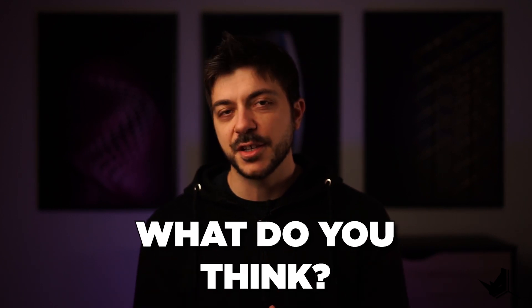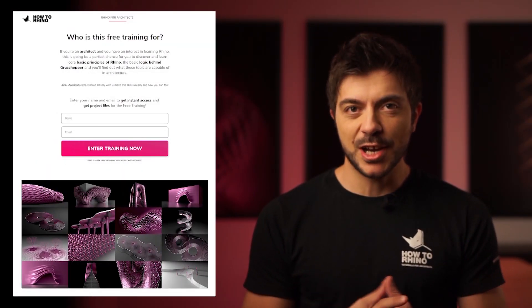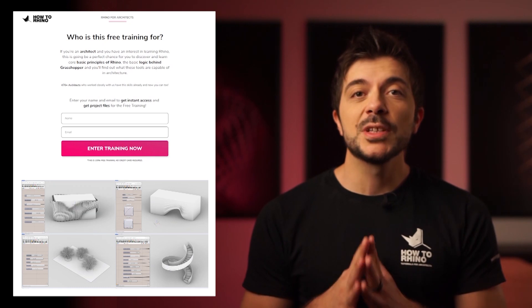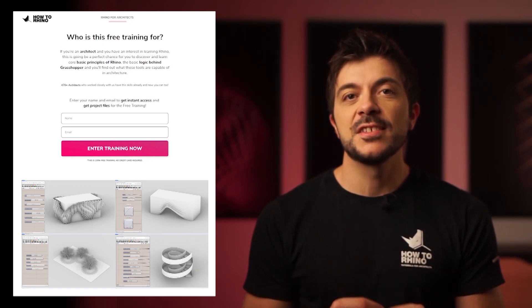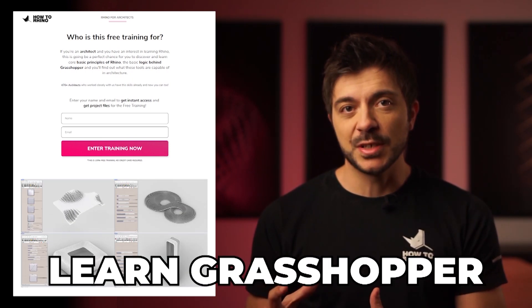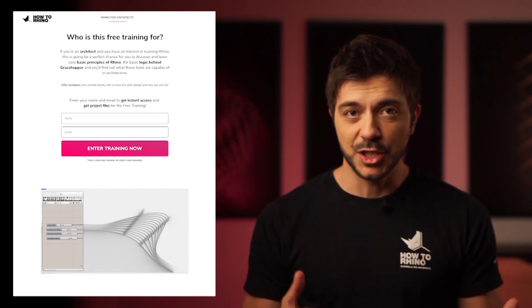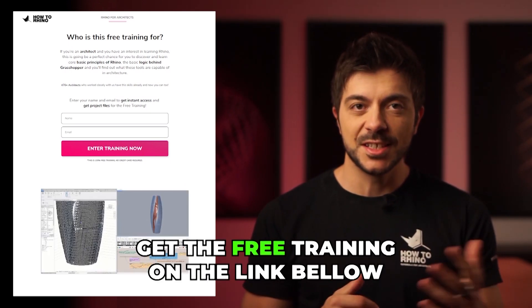I'd like to hear from you — what do you think about this technology? Do you think these AI tools can help us in our design process, and are you going to try them out? Let me know in the comments. If you're an architect looking to quickly learn Rhino and Grasshopper, we have a completely free training on our website that will help you discover the core principles of Rhino, the basic logic behind Grasshopper, and what these tools are capable of in architecture. The link is in the description.